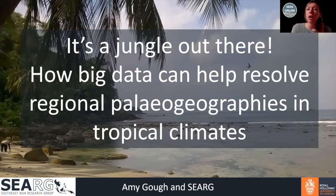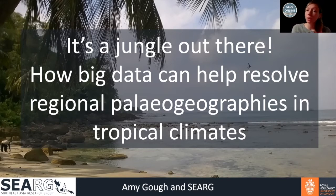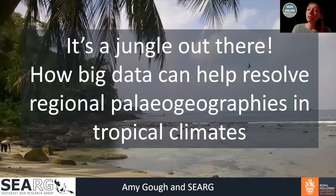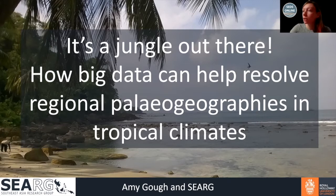Today's lecture is by Dr. Amy Goff, who is a clastic sedimentologist at Royal Holloway University of London. Dr. Goff got her master's and PhD degrees from Peel University. Her research interests include sedimentary provenance, basin analyses, depositional environment reconstruction, and the generation of roadmap GIS projects to support industry in hard-to-reach remote areas around Southeast Asia. Thank you very much for coming today, and I'll hand over the floor to you.